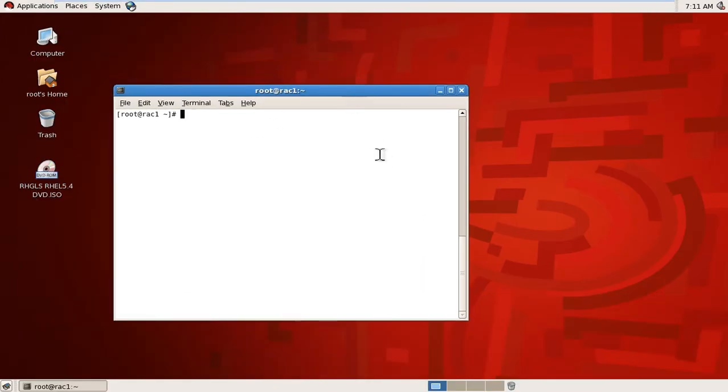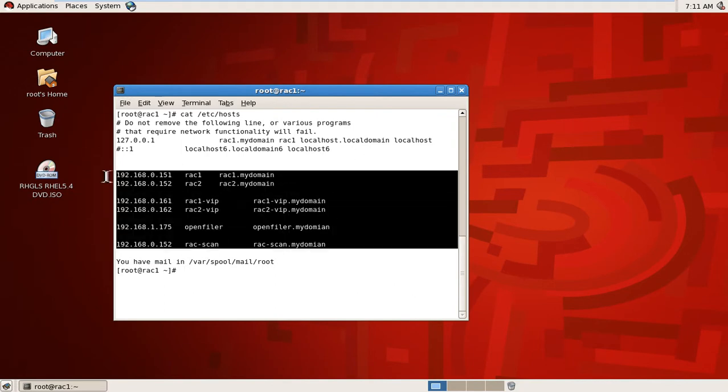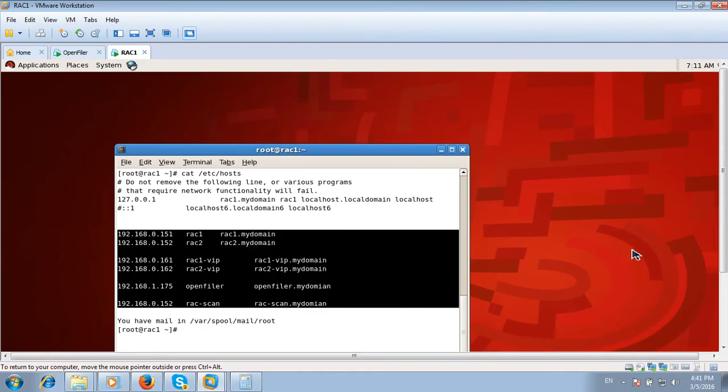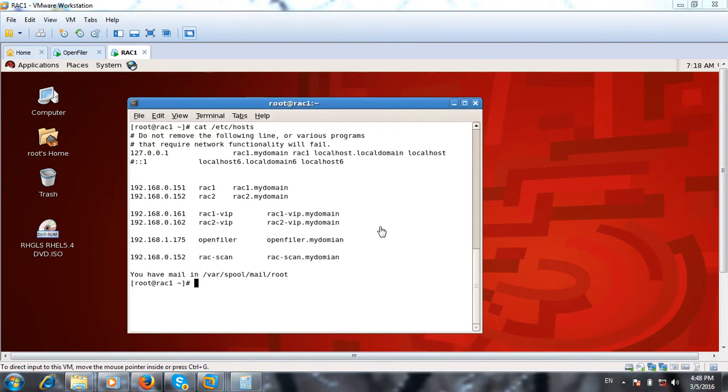Today we will configure Oracle ASM. First I will check the host file. I have added all the IP addresses, so the host file is fine. I will check the users.